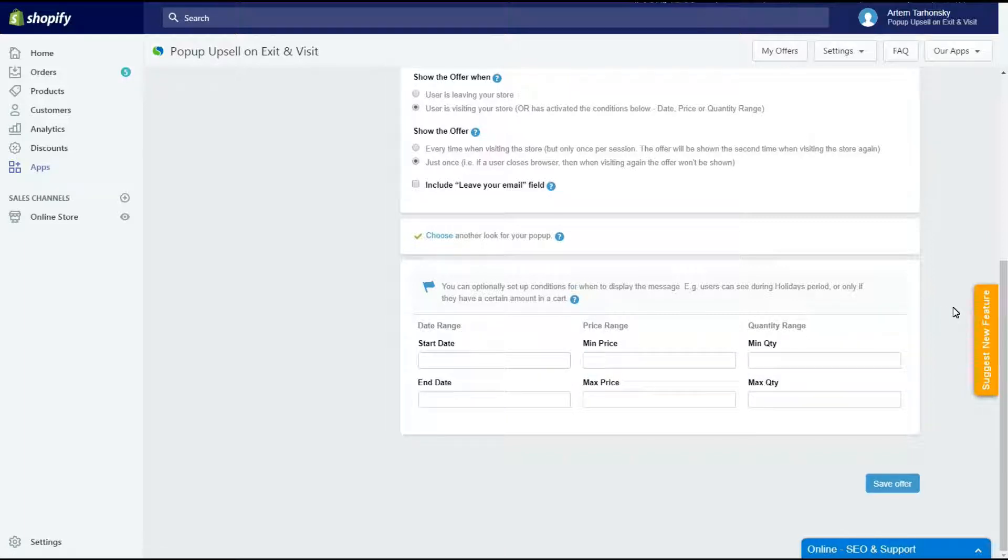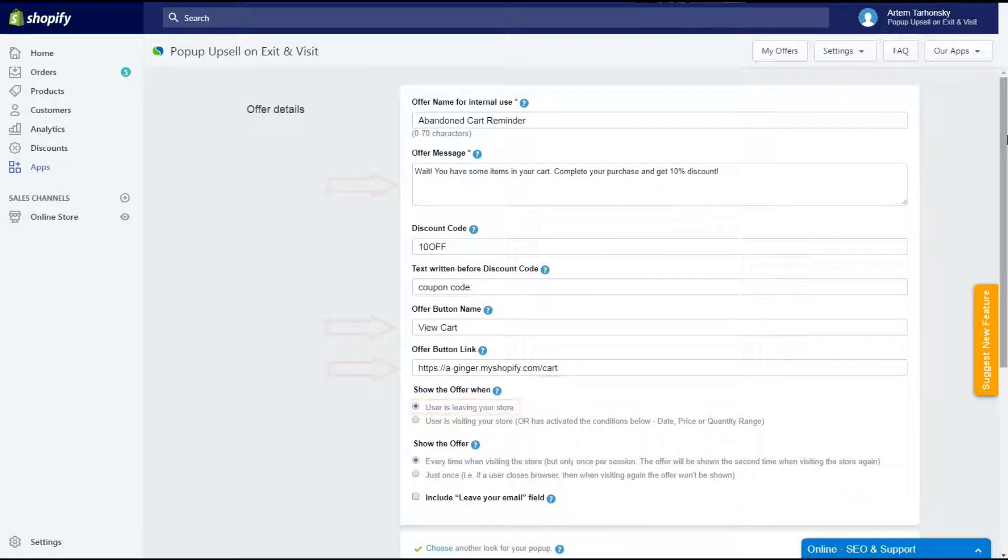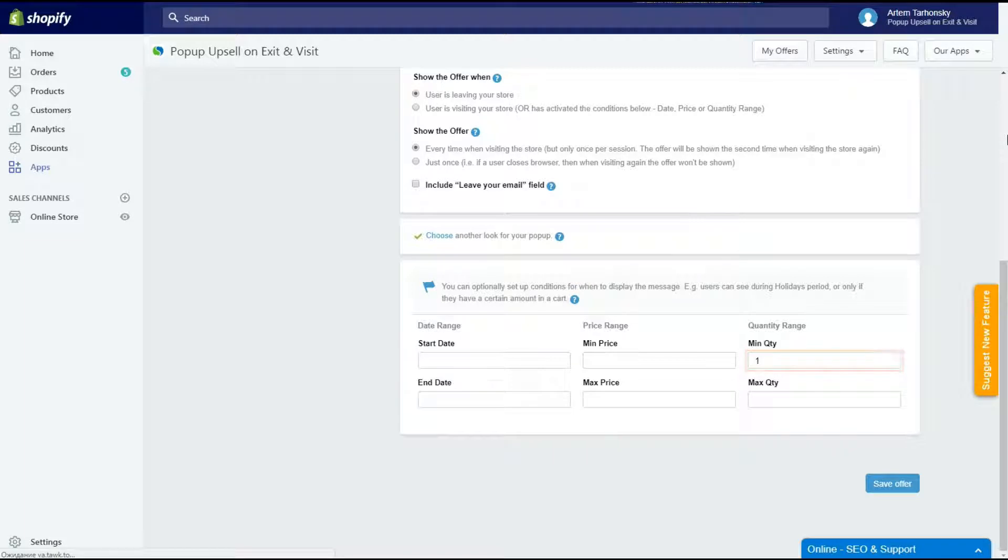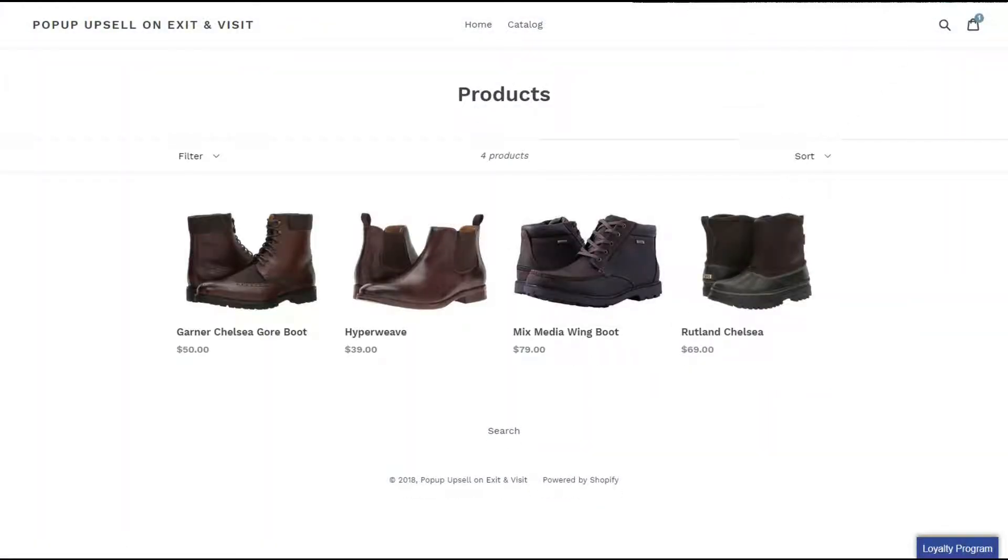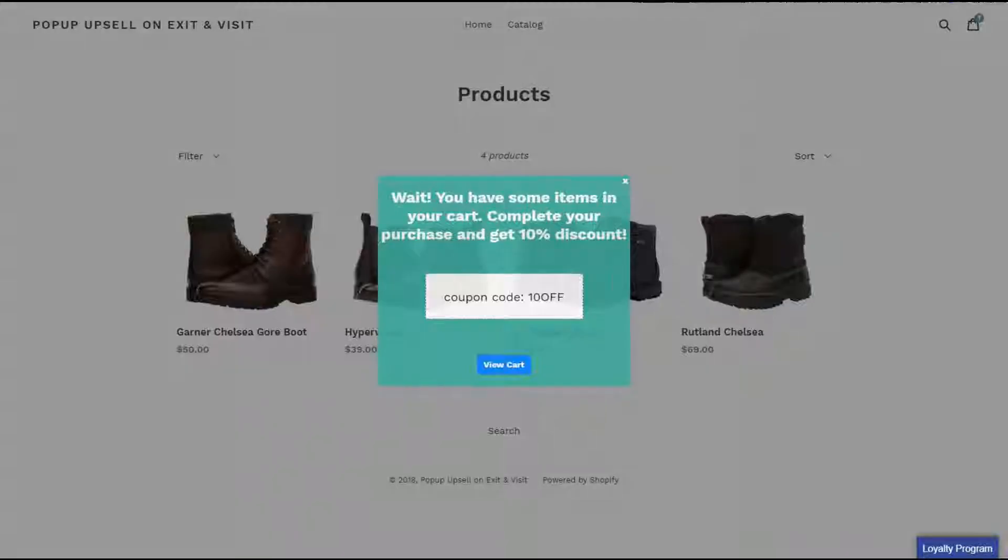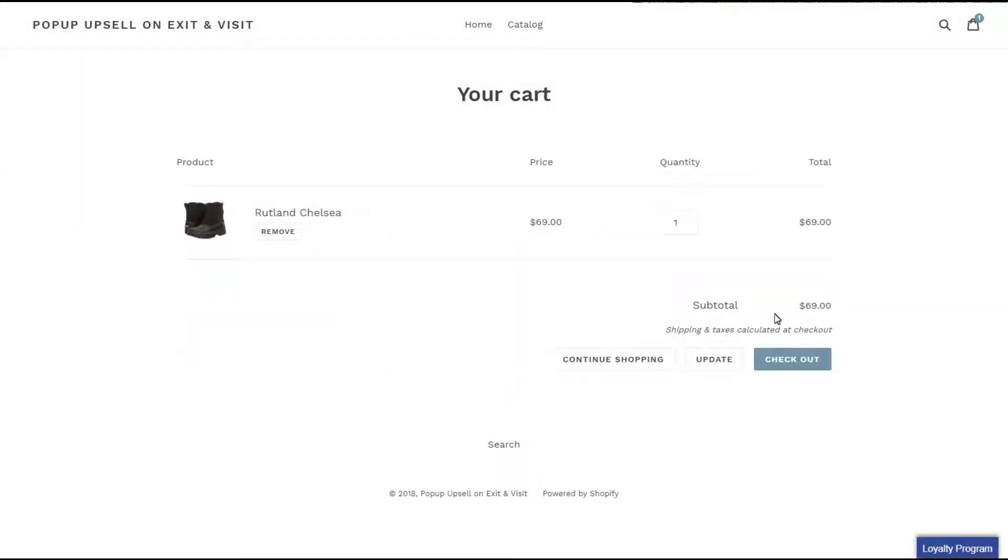The additional conditions section can be used to set a reminder for abandoned carts. For example, you can select an option to show the pop-up when a client starts to leave the store and set a minimum price or minimum quantity amount in the additional conditions section. So the pop-up will be shown if the client tries to leave the store with some items in his cart.